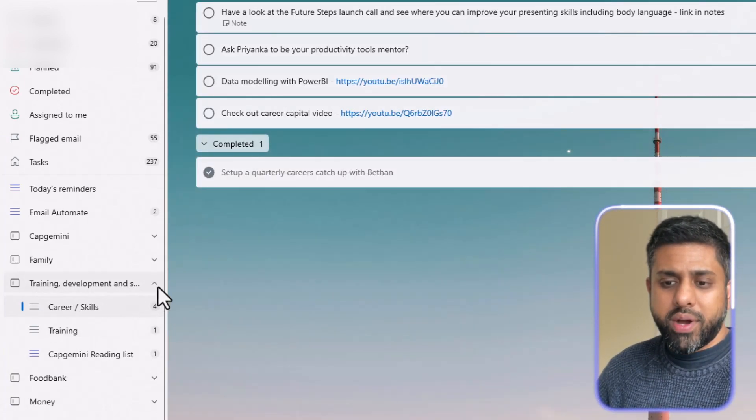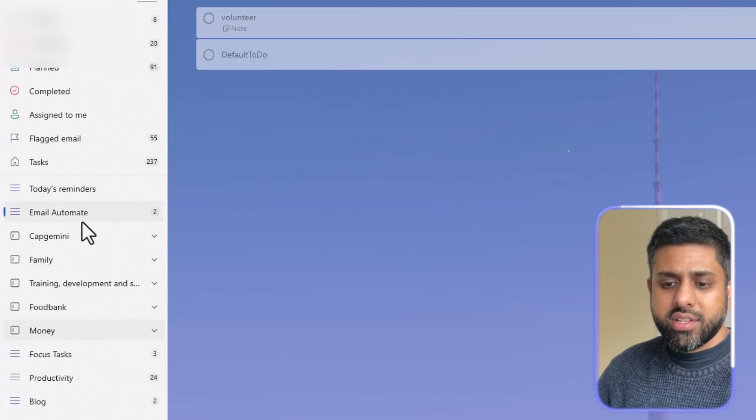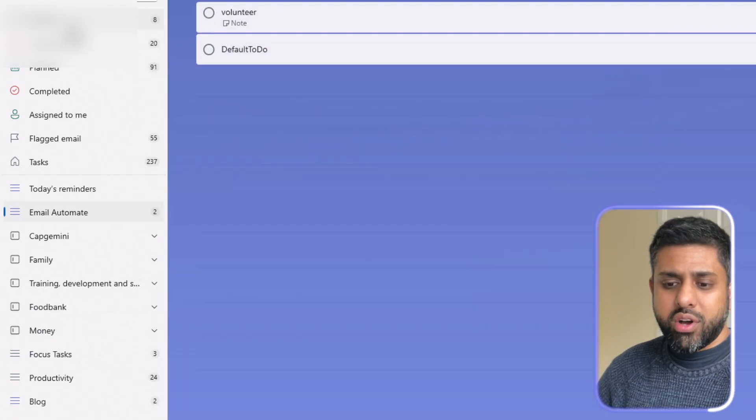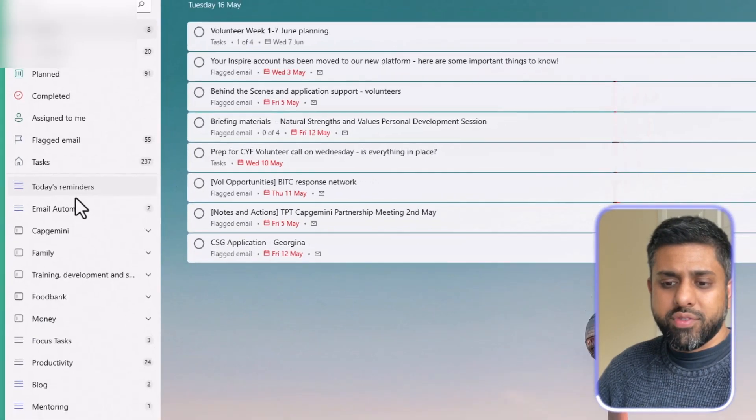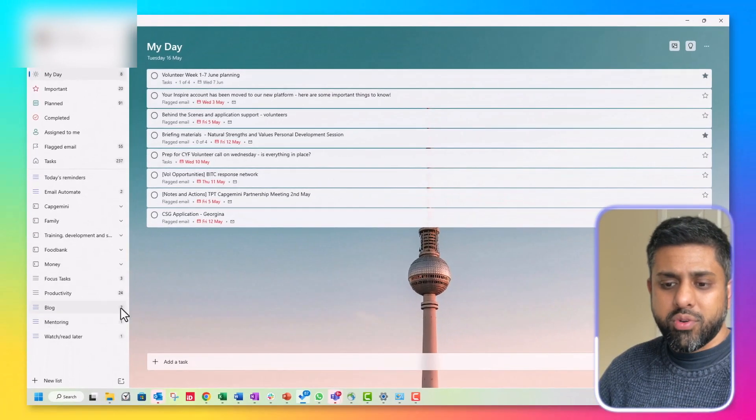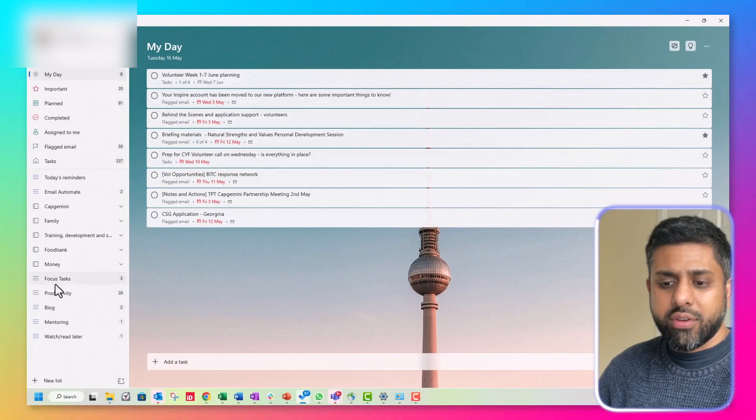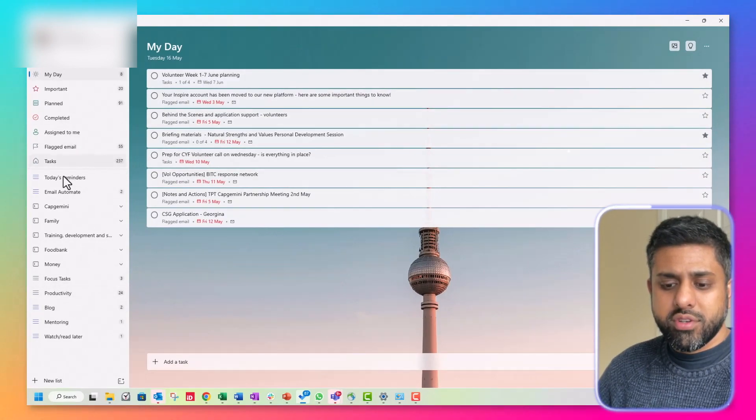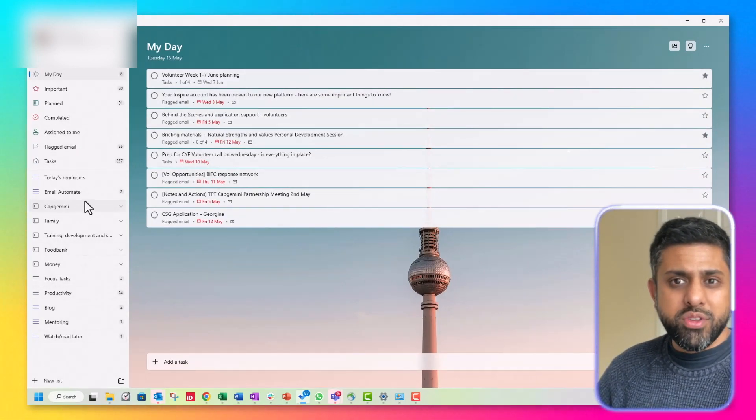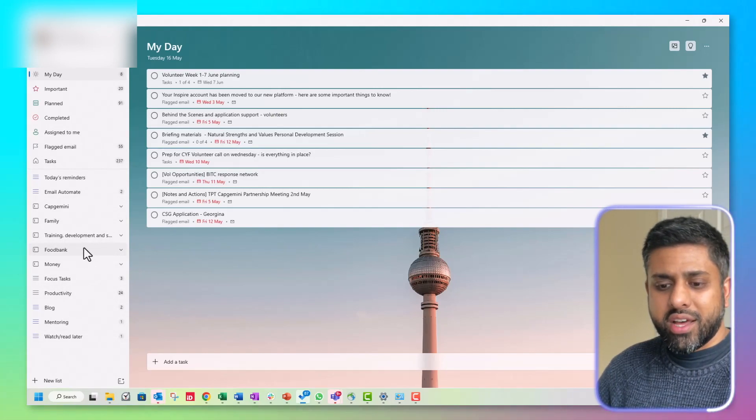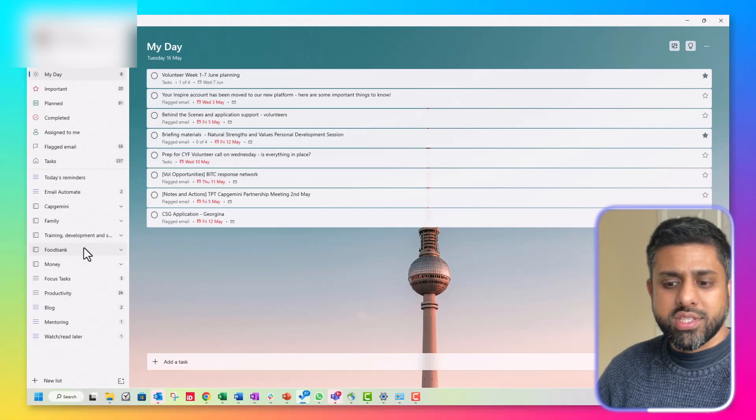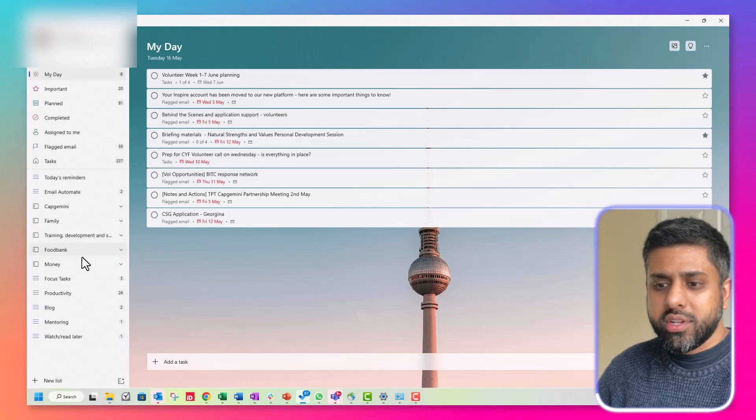And if we go back to my day, this is what it's pulling the different tasks from all of these different categories on the left. So I think it's fantastic. I think it's a really easy one to use. I've been using it for two years. I think it's absolutely sick app.